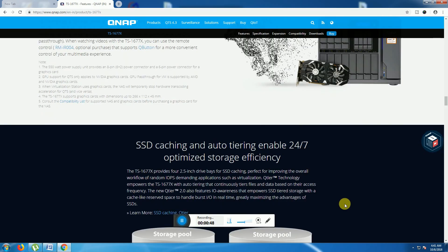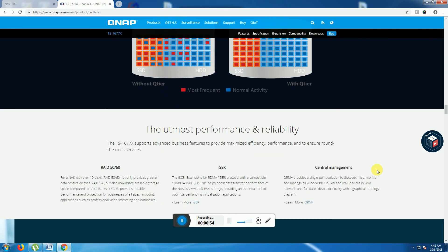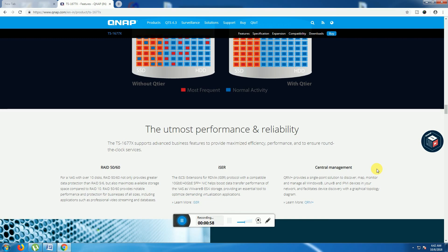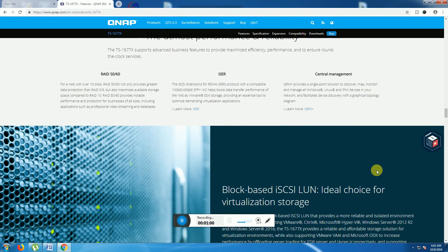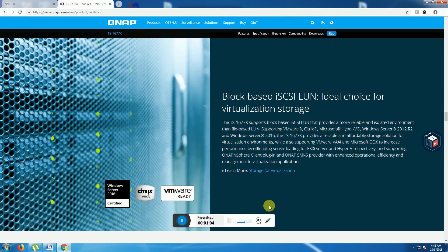SSD cache auto-tiering optimized storage efficiency. This side is SSD, this side is hard drives are providing almost outstanding performance and reliability.